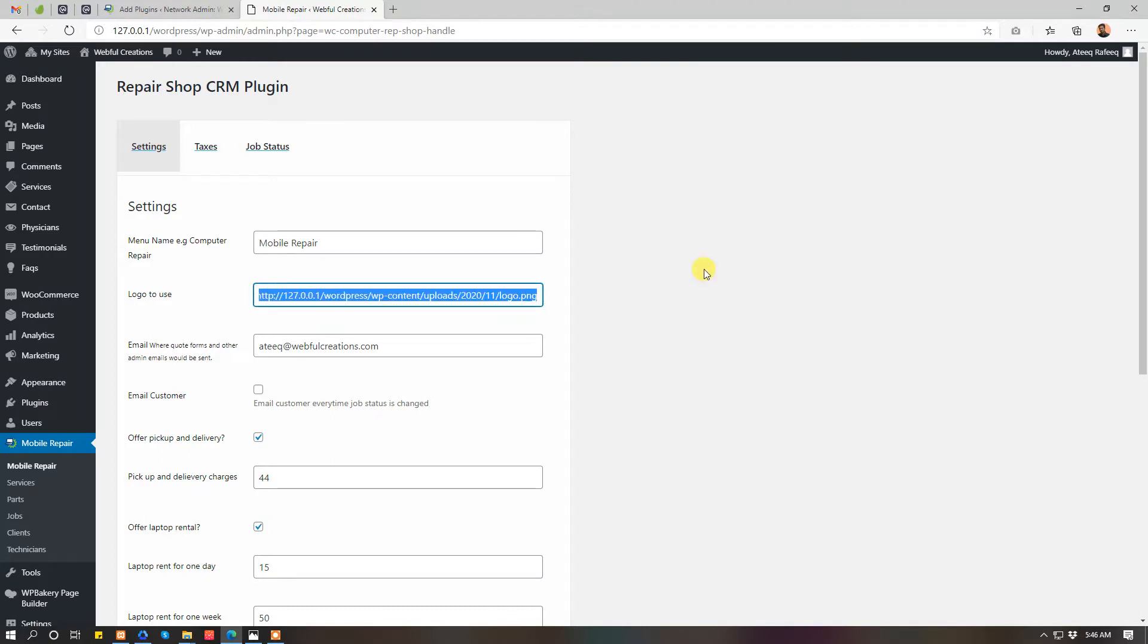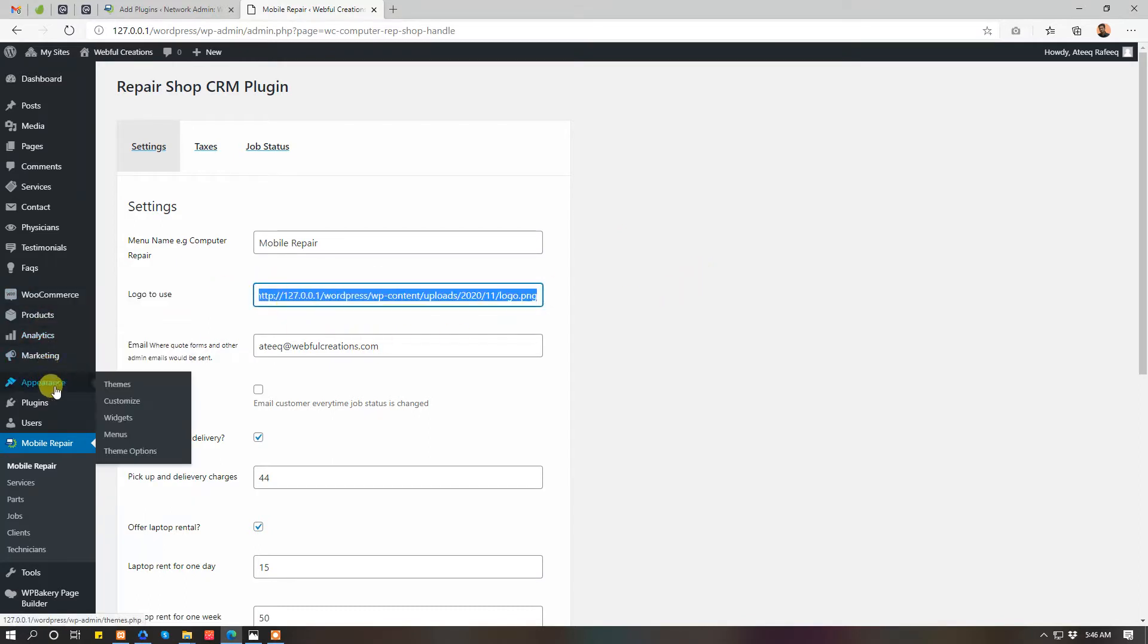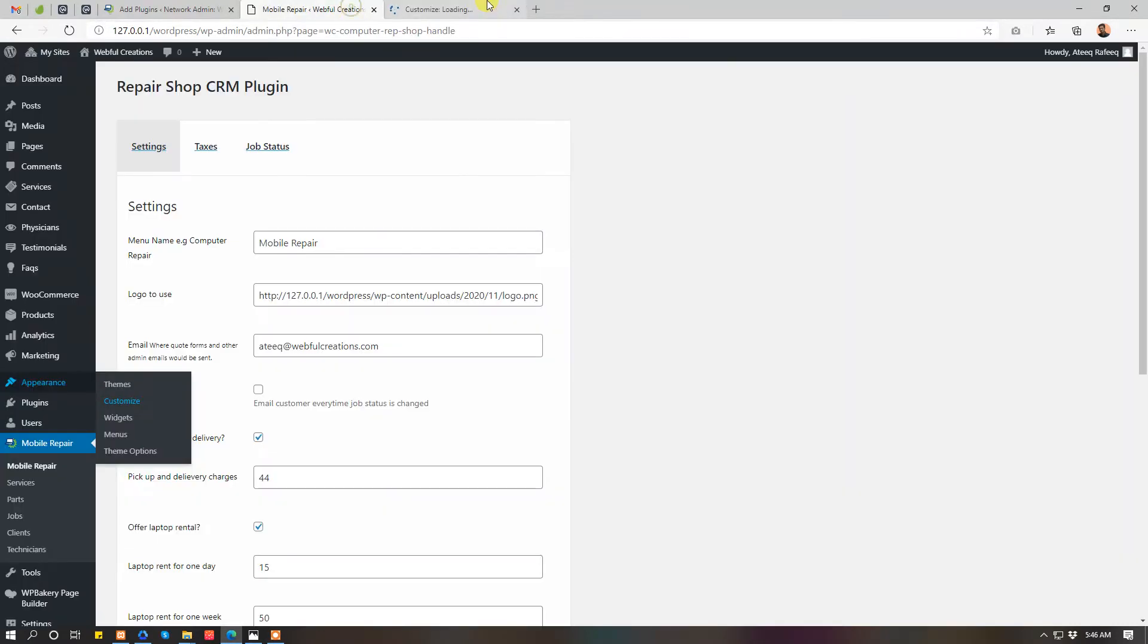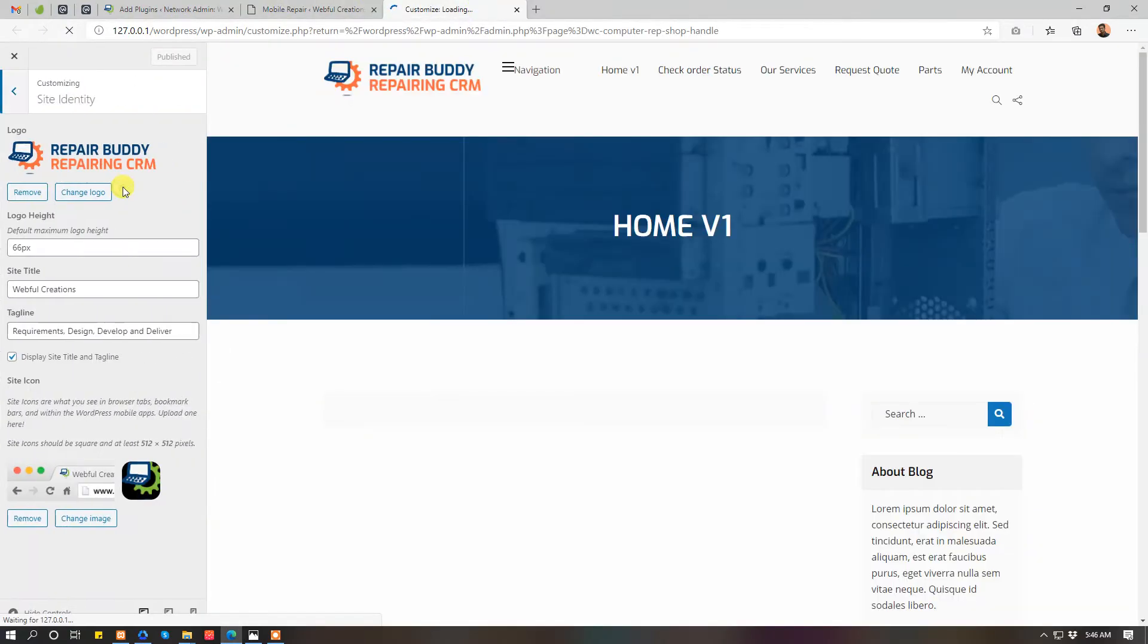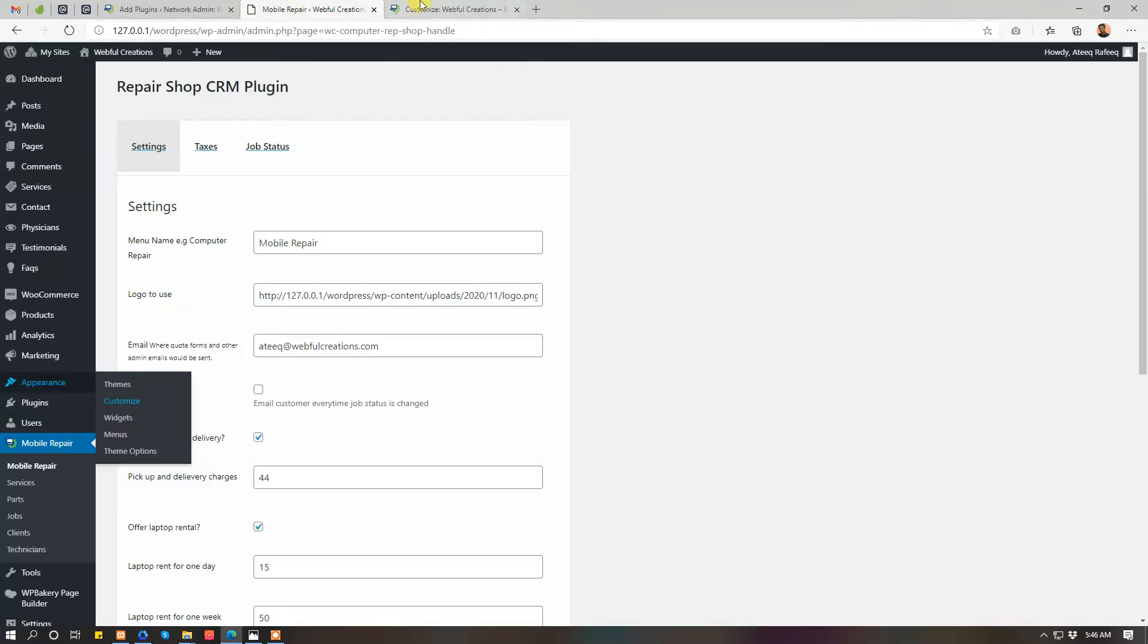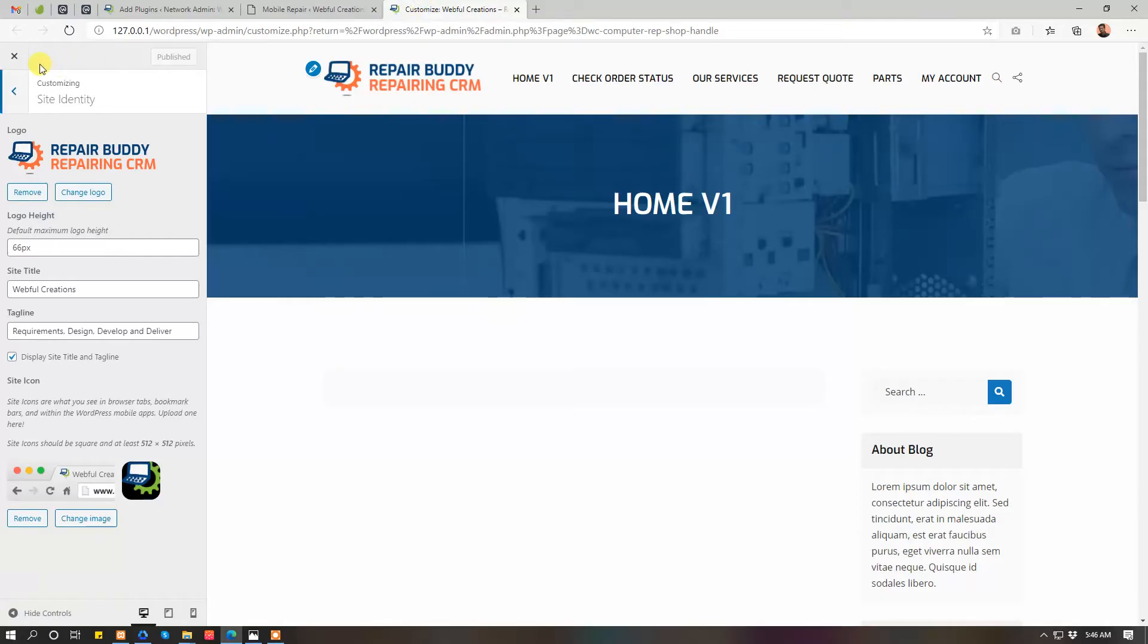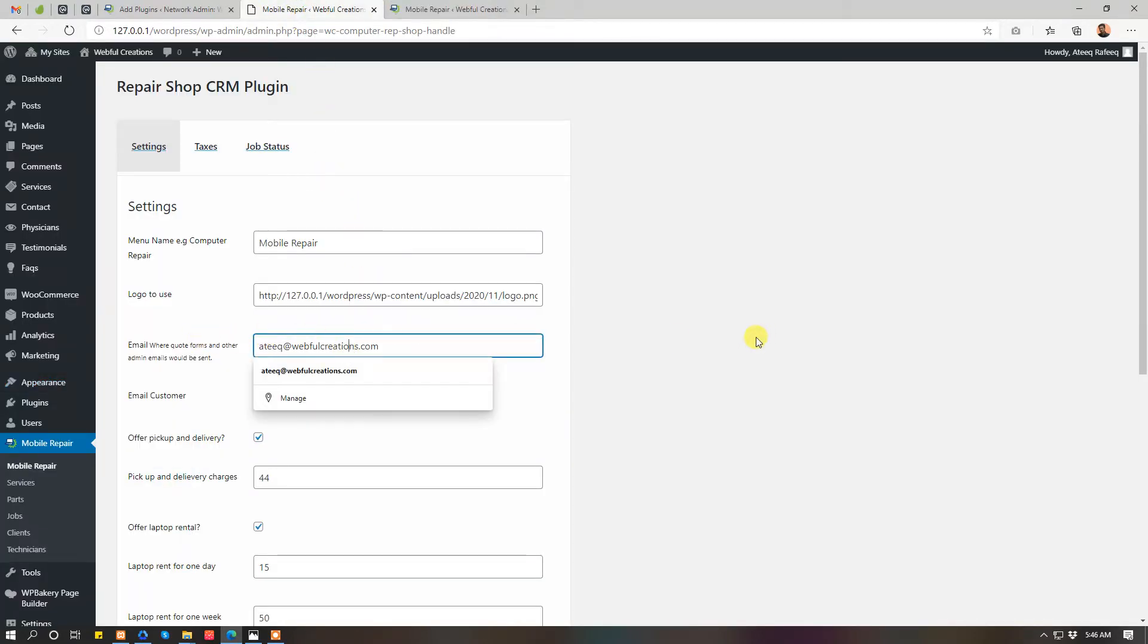Here you can update your logo URL or you can add the logo by going to customize. The logo appears on your invoices and status checks. Your email, that's where you want to receive the emails.